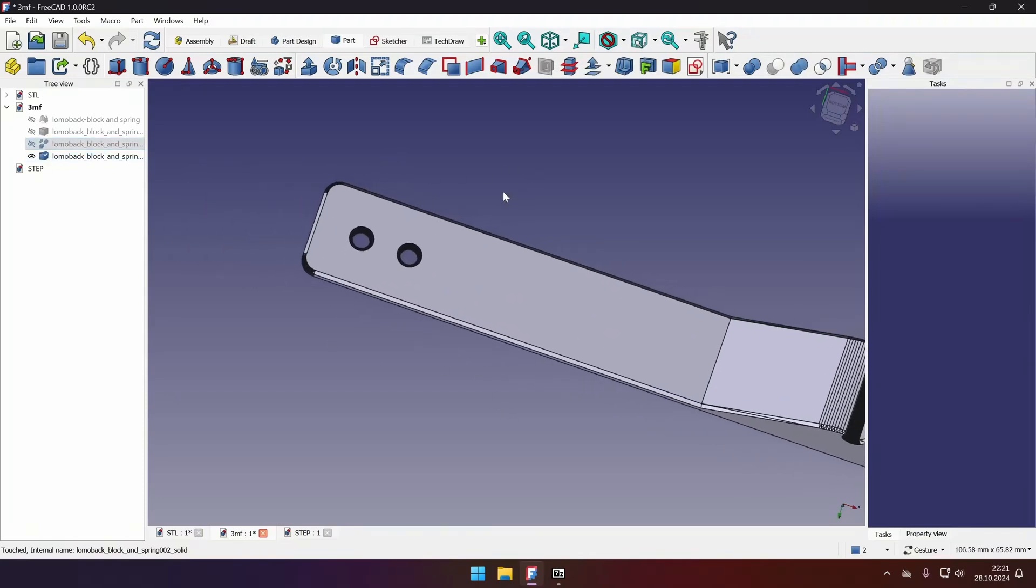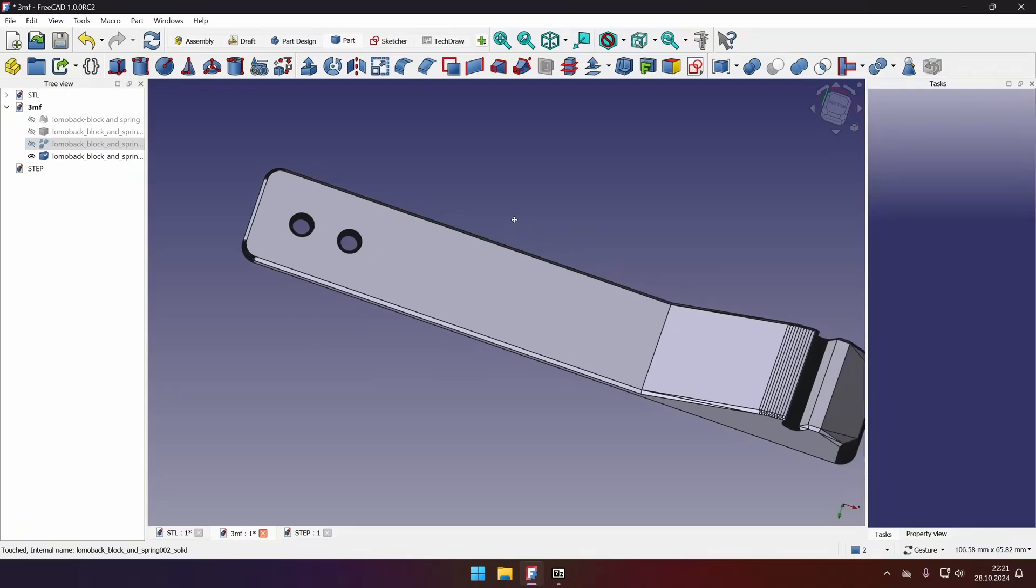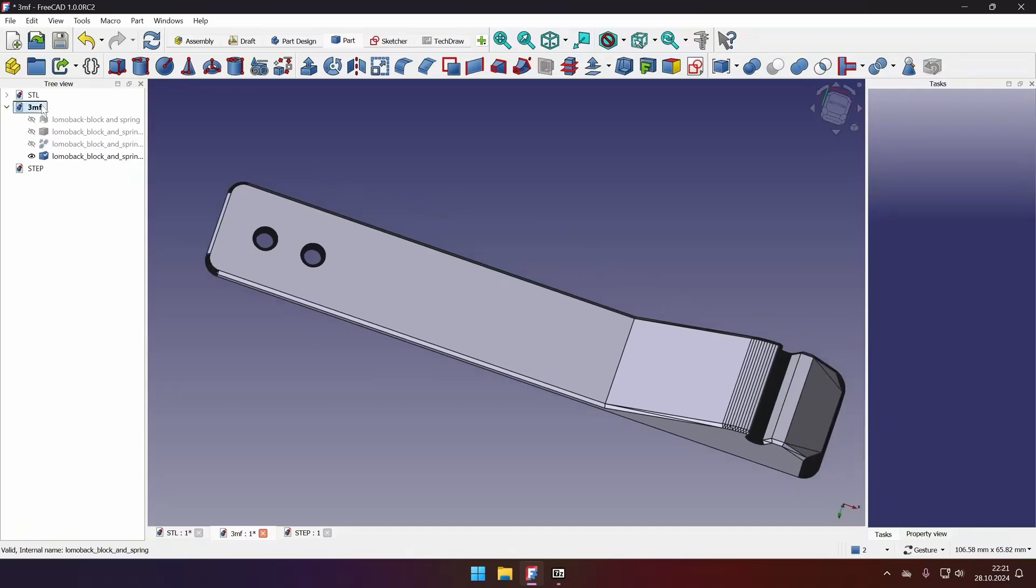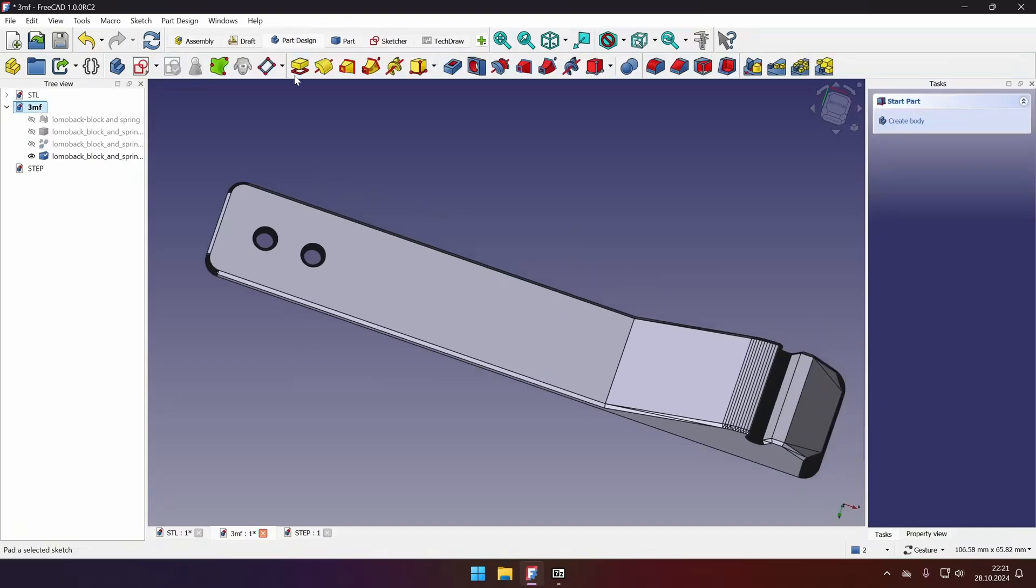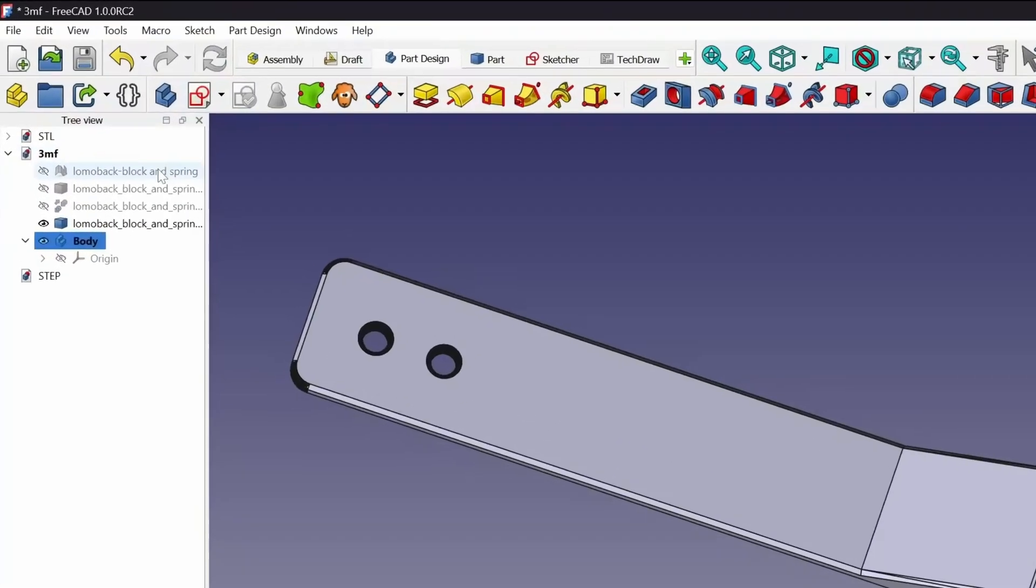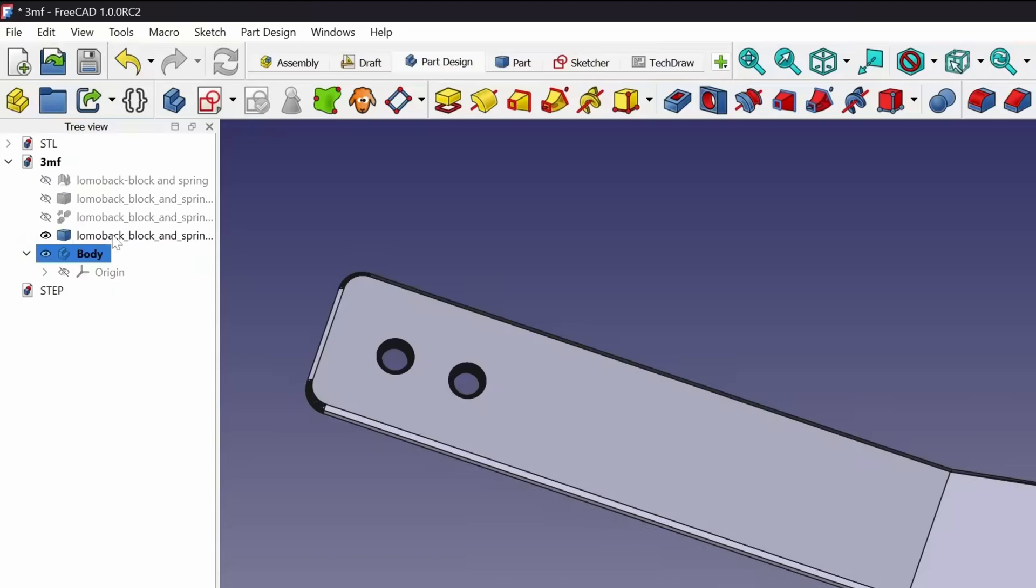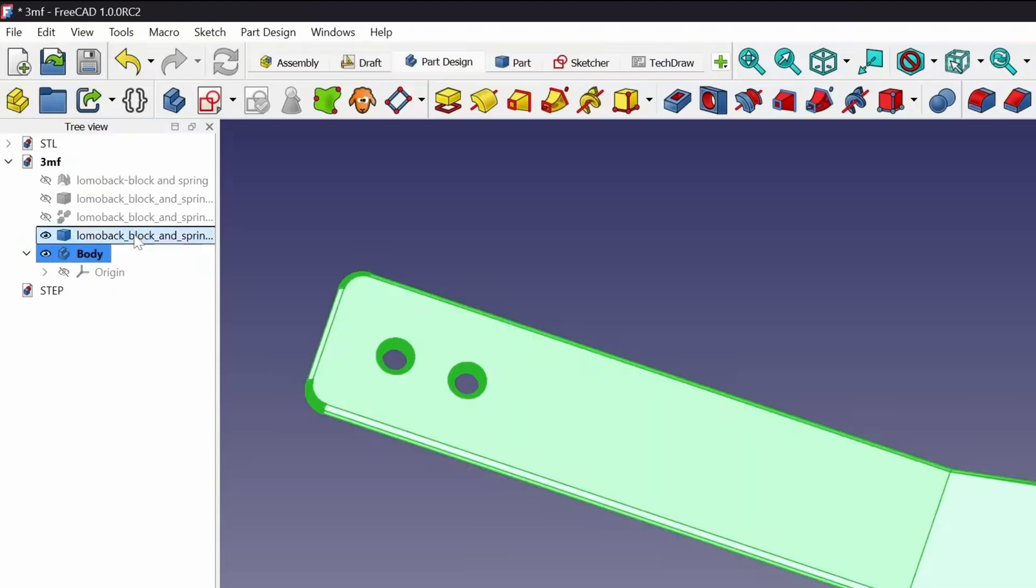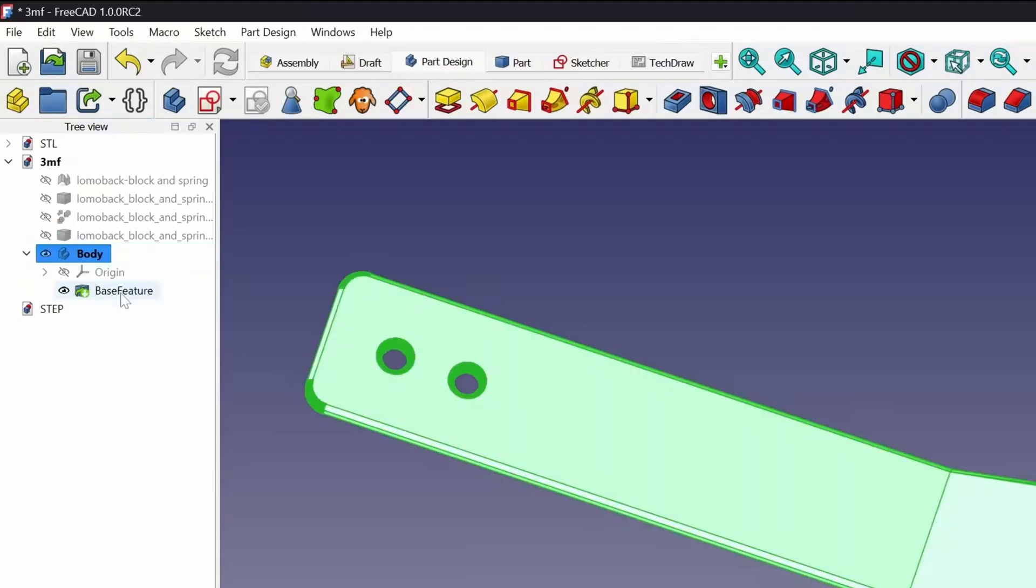So for example, I want to delete one of the holes, I'll go back to the part design workbench, I will create new body, this time it was not selected, so I will drag it inside the body, and it will become a base feature.